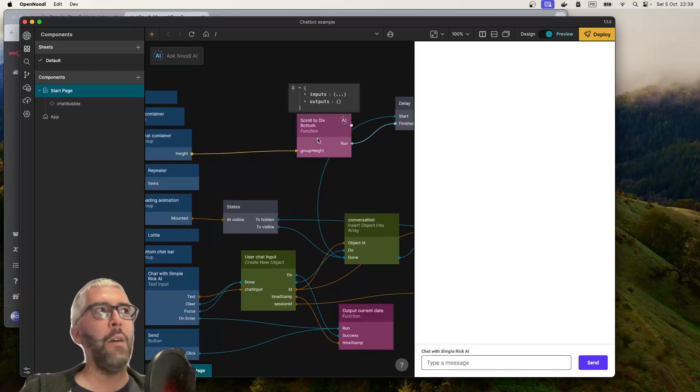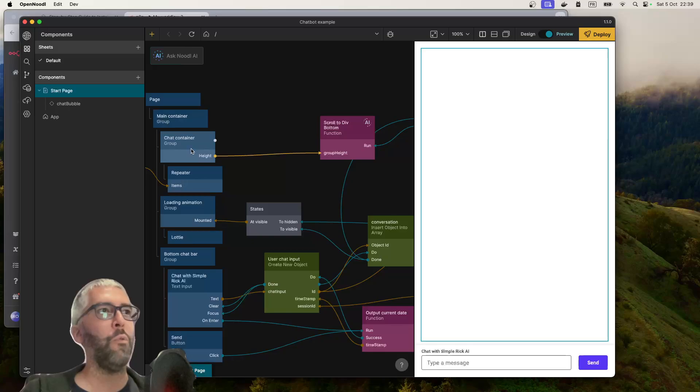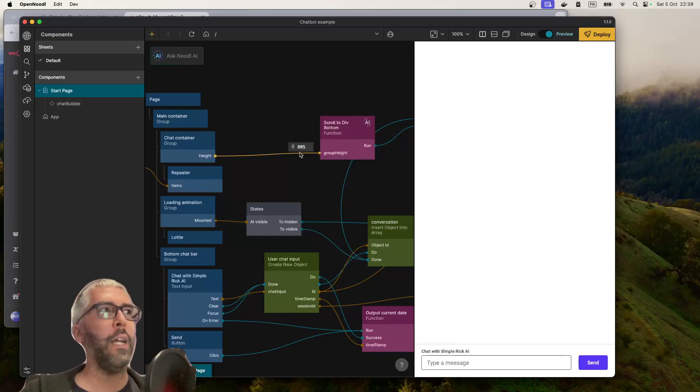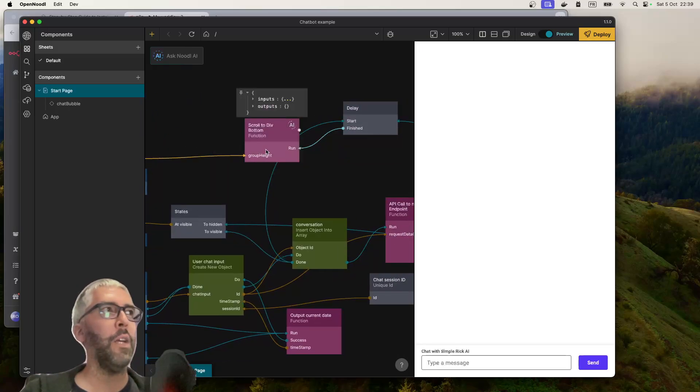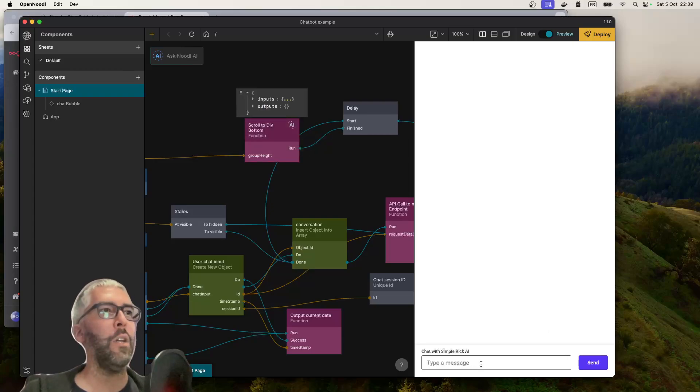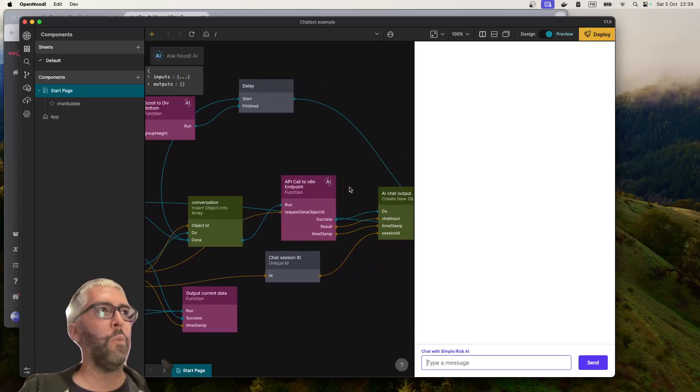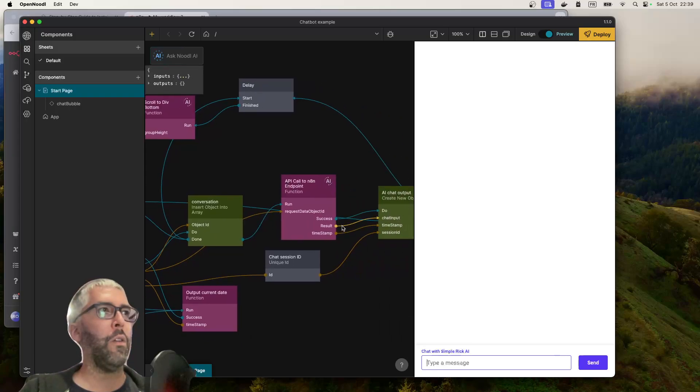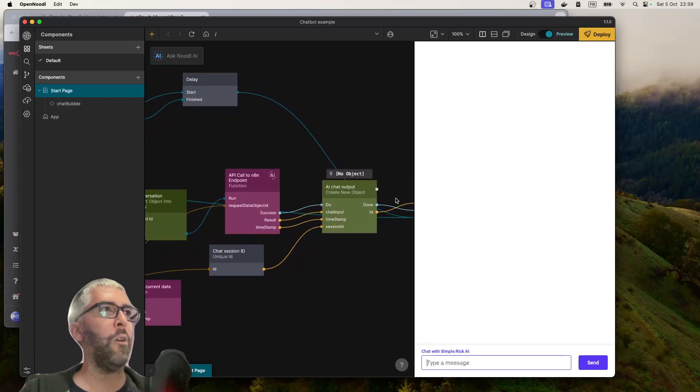The final thing that happens is it takes the height, waits till the chat group grows, takes the new height, waits like 500 milliseconds, then scrolls to the bottom so that you can see the bottom of the message chain. Let's see how it works. Hey there, who are you?